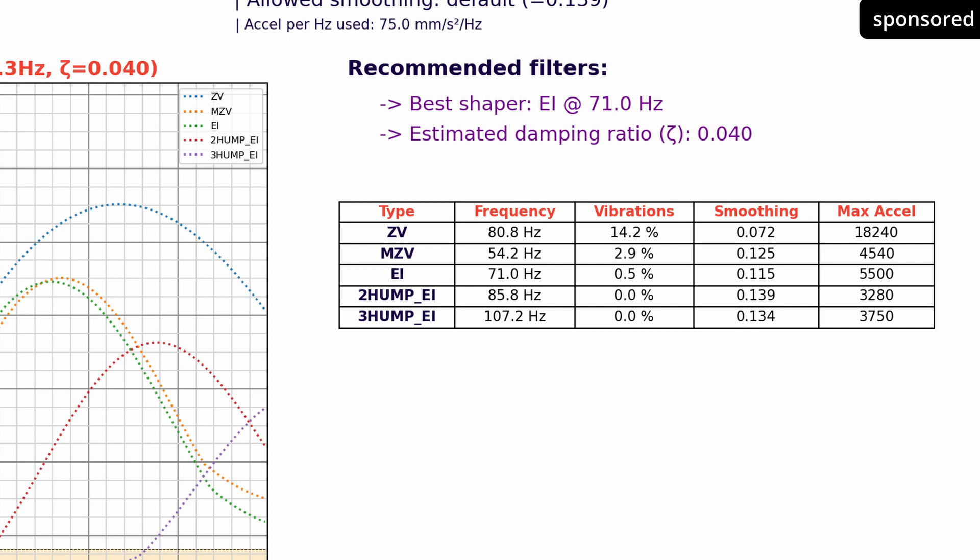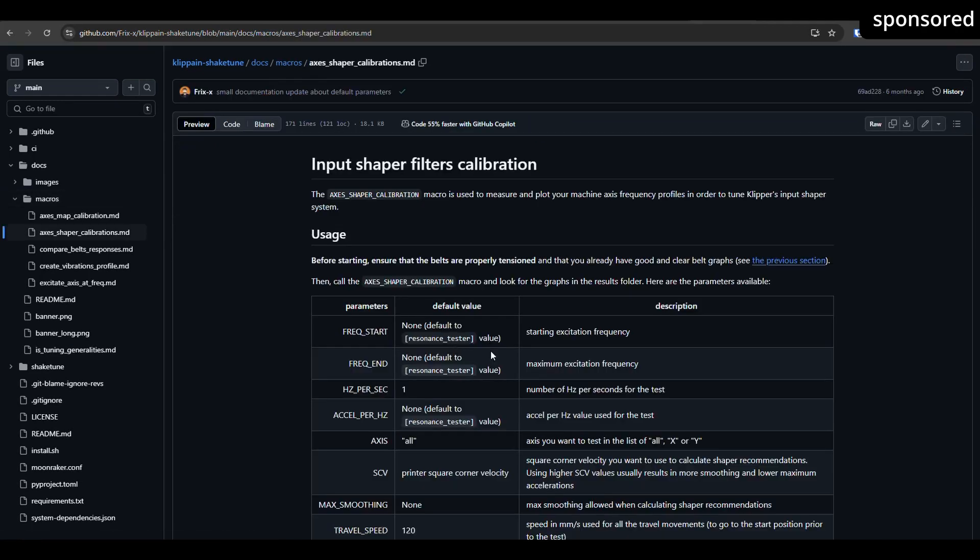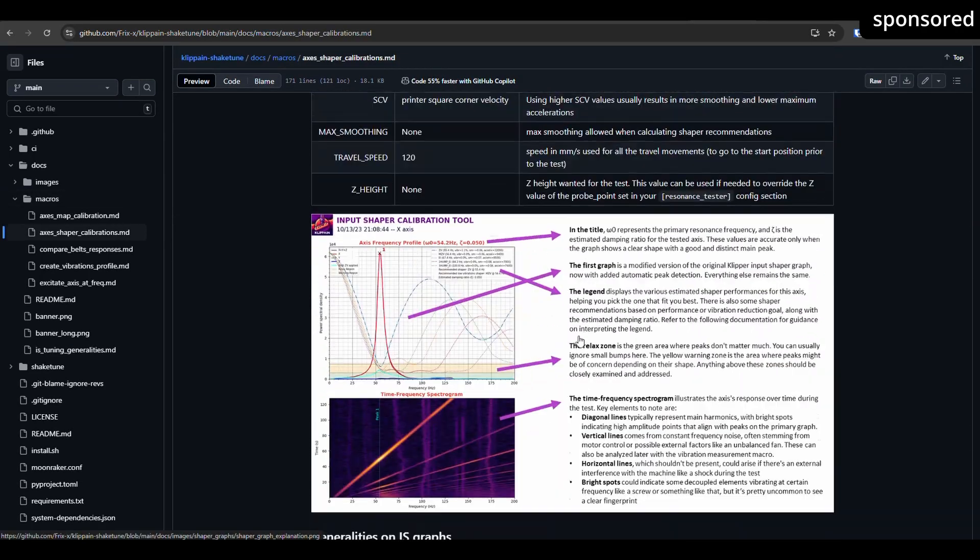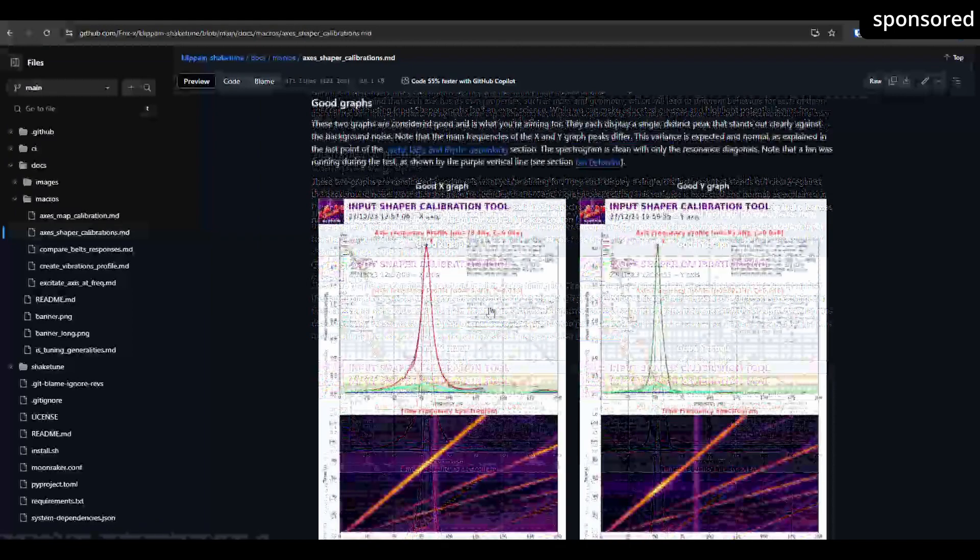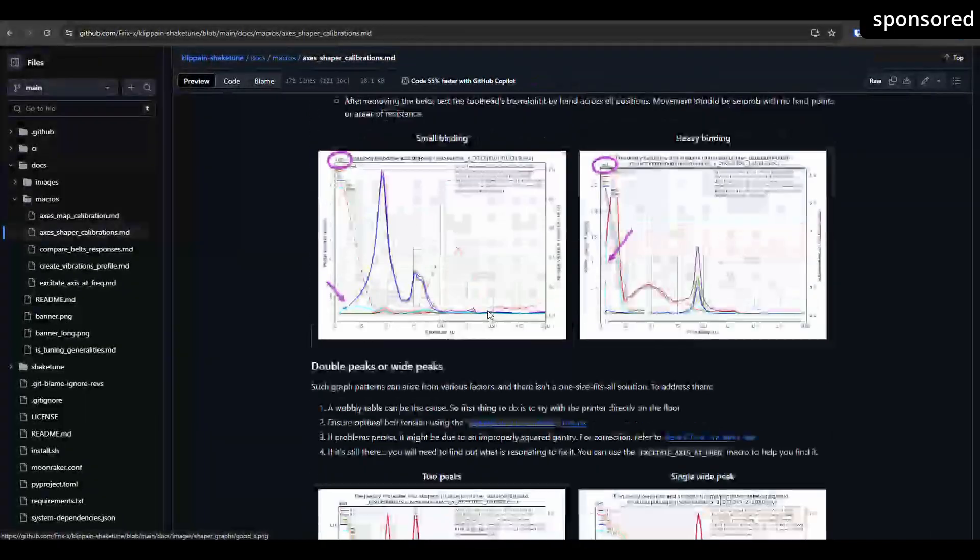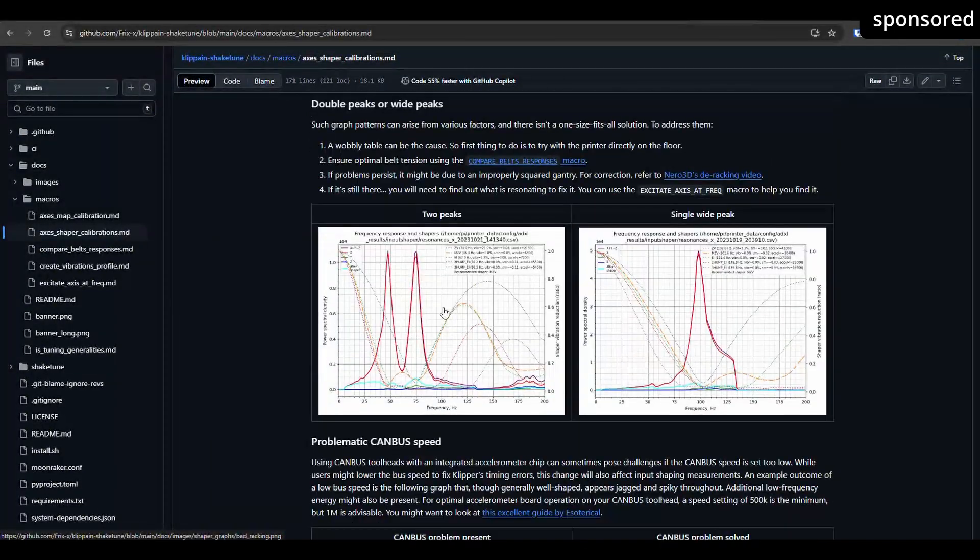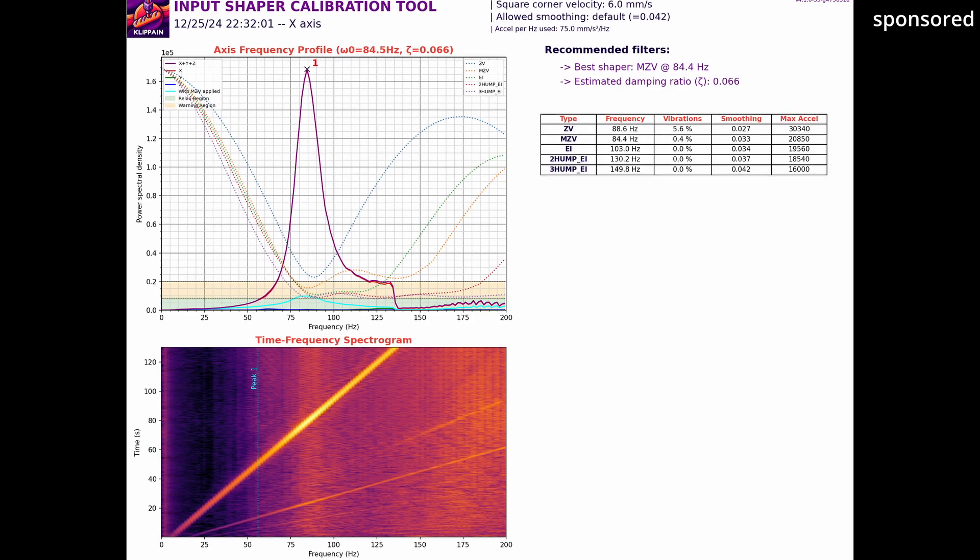If the analysis shows several deflections in a graph, you should check your printer for possible problems such as loose belts, unstable frames or incorrect adjustments. In the Frix documentation, you will find a detailed troubleshooting guide that can help you to solve the problem. If you still can't find a solution, please write your problems in the comments and we will be happy to help you.